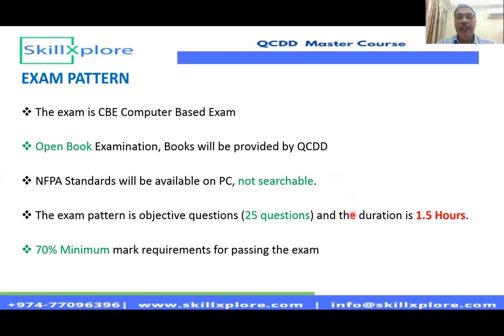The QCDD always questions on general and common application topics — you will not get very specific or rare application examples. The exam is designed to test all engineers — design, supervision, maintenance, operational, and construction engineers — on their knowledge of the NFPA. That is why it is open book; they are not testing your memory. The exam consists of 25 questions over one and a half hours — approximately three minutes per question. To pass, you need a minimum of 70% correct answers.